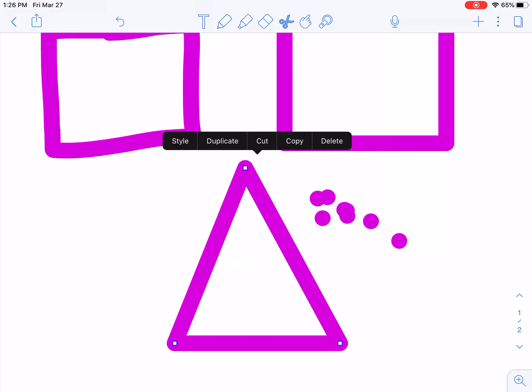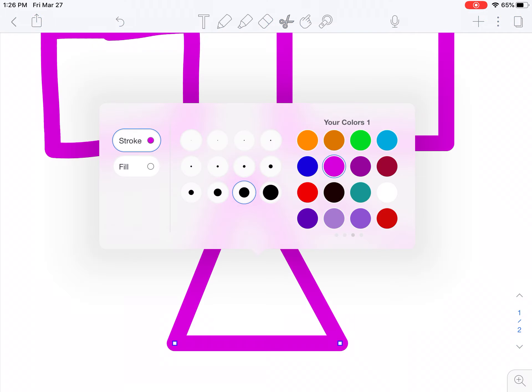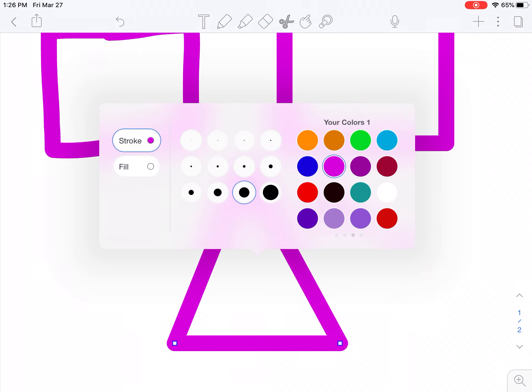Now notice up at the top how it says you can style it, duplicate it, cut it, copy it, or delete it. Let's style it. Okay, so click on style. Notice now I can change the size of the outside, and I can change the color.